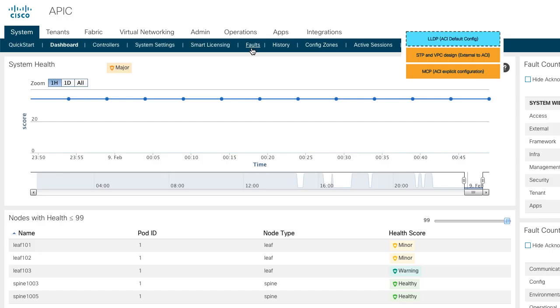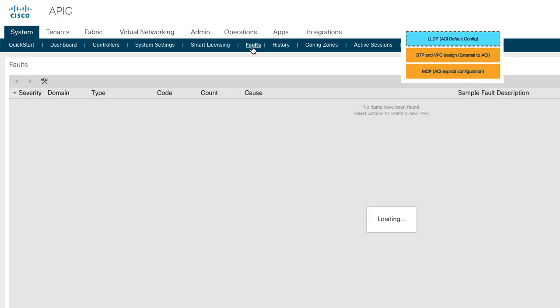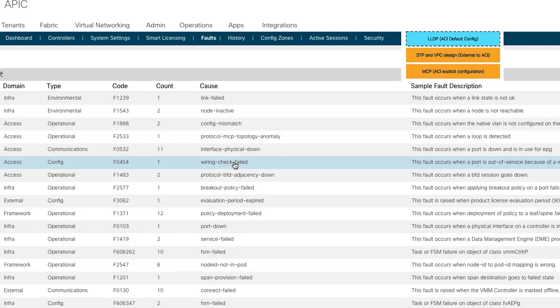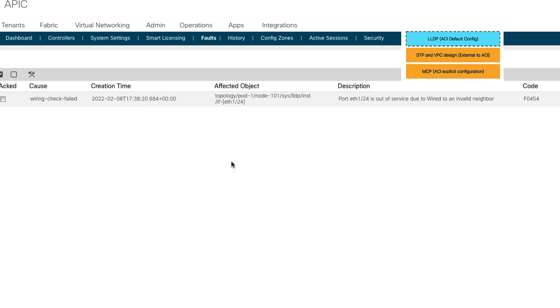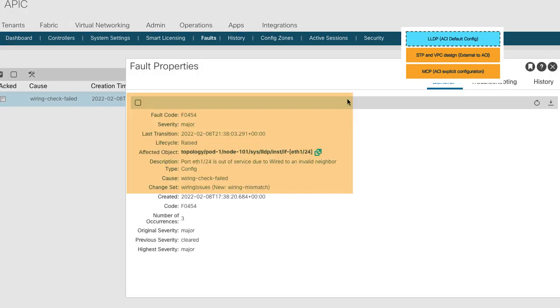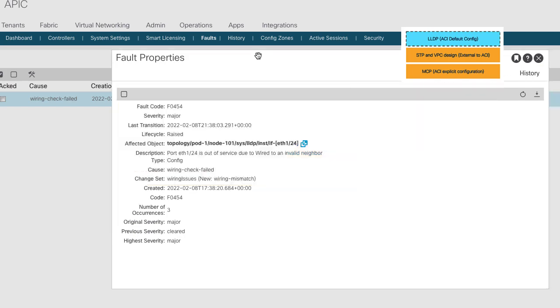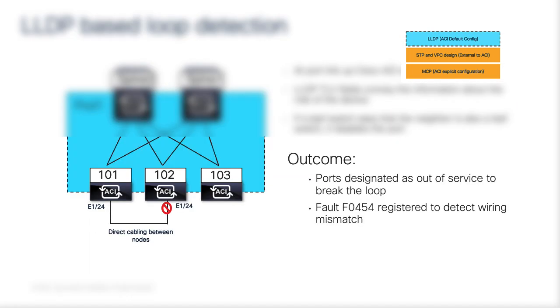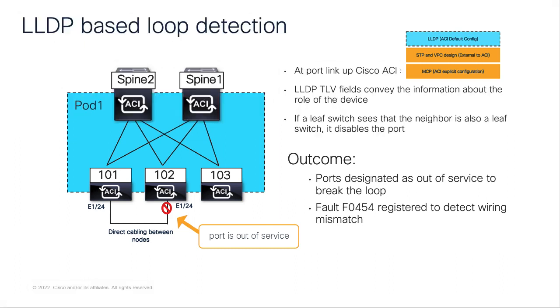A fault is registered showing the wiring mismatch. This can be useful during debugging, plus alerting the ops team about possible miscabling. LLDP-based detection detects miscabling and puts the port out of service.